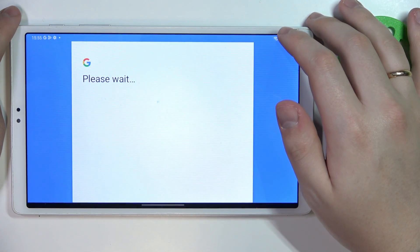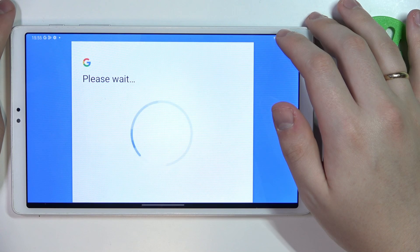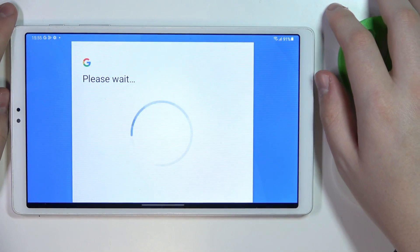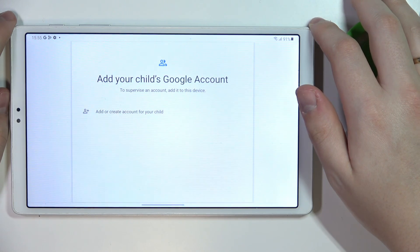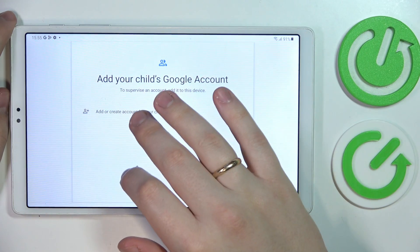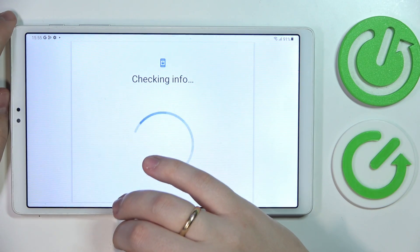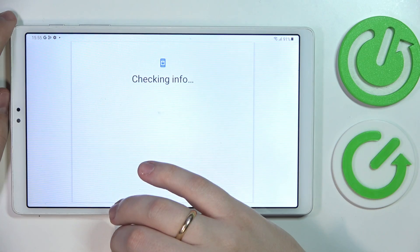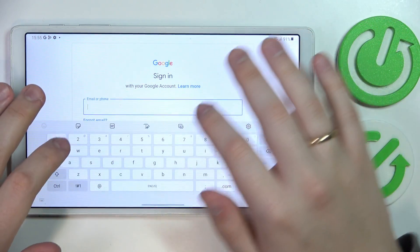It lagged a bit, but let's just redo things and establish this — it's on the lower performance end. In here, tap on the Add or Create Account for your child option, and respectively either sign into the account that you have prepared or create a new one if you do not have a Google account for a child.